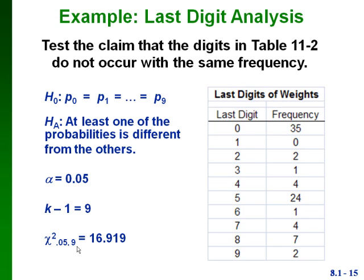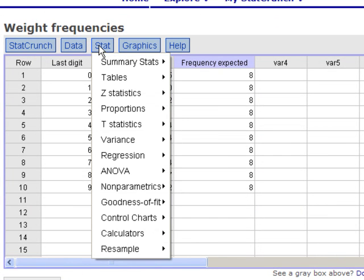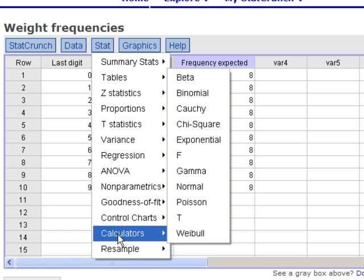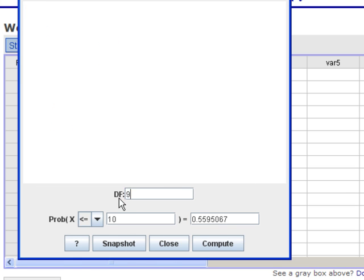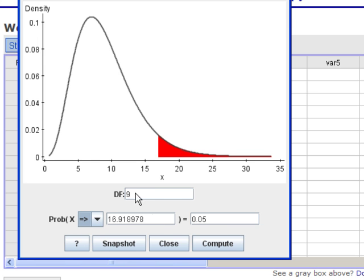I'll also show you how to find the critical value using StatCrunch. Click on Stat, go down to Calculators, and click on Chi-square. This shows you what the chi-square distribution looks like. Put in your degrees of freedom, and since this is a right-tailed test, enter your alpha as the probability and change the inequality to greater than or equal to. That automatically gives our critical value and draws the picture — the shaded red area is our rejection region. Our test statistic was very much larger than the critical value of 16.9, so it is in the rejection region.